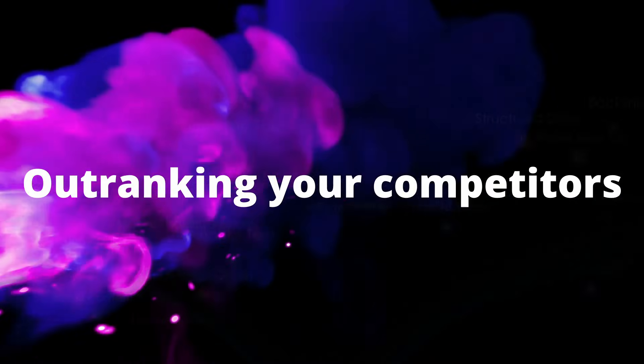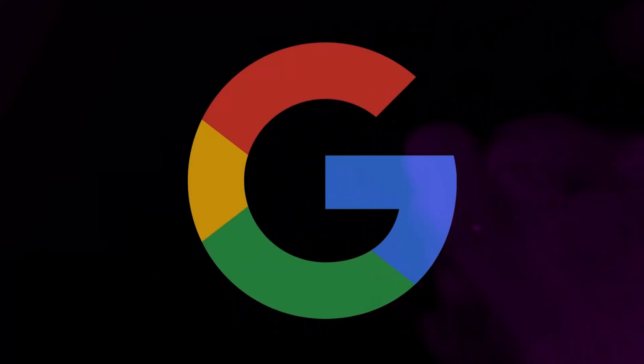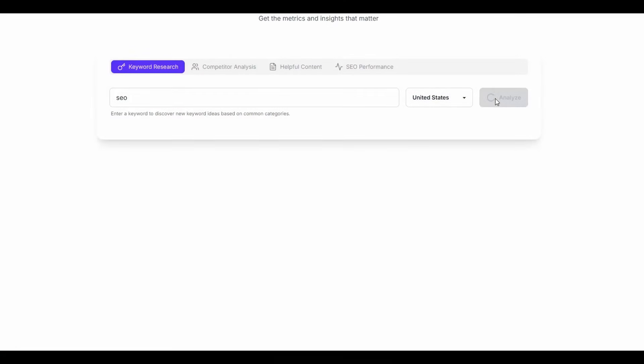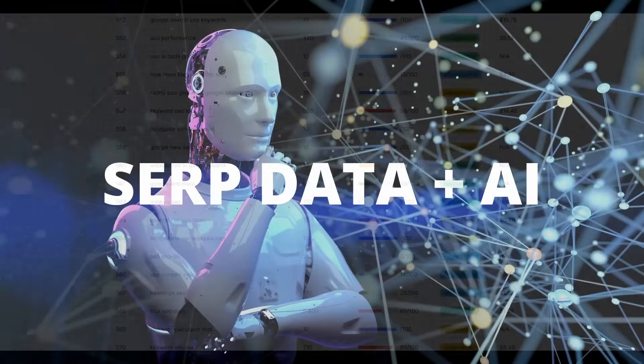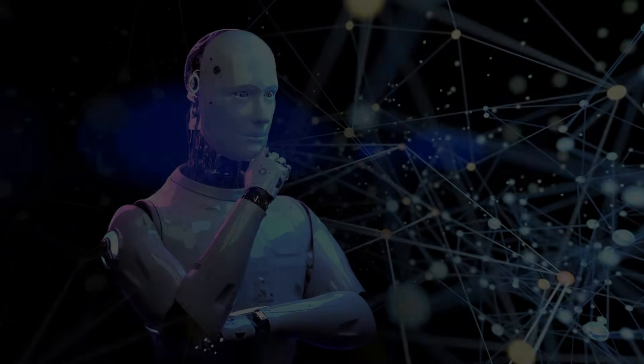Imagine outranking your competitors on Google without spending a fortune on tools like Ahrefs, SEMrush or Moz. This sounds too good to be true, right? Well, stick around and I'm going to share with you how with real-time SERP data and AI, you can rank on the first page of Google fast without paying for these expensive tools.